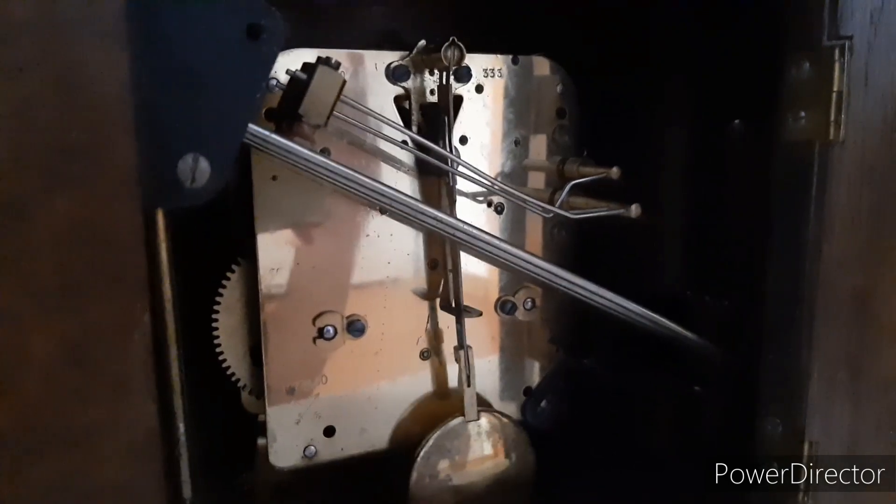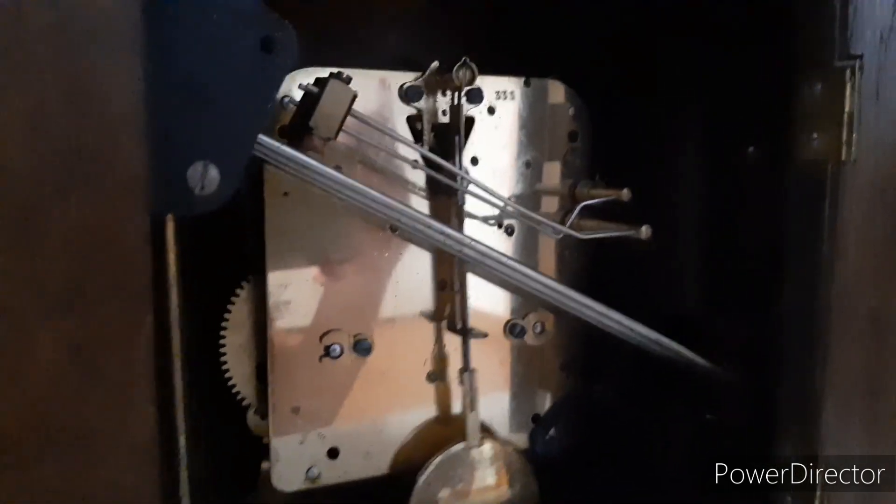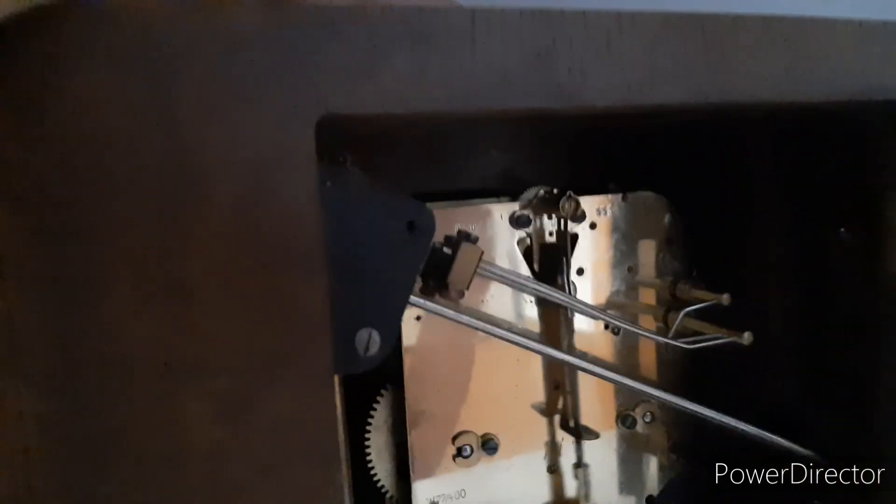Here are the chime rods and the three hammers. And this is the clock in action.